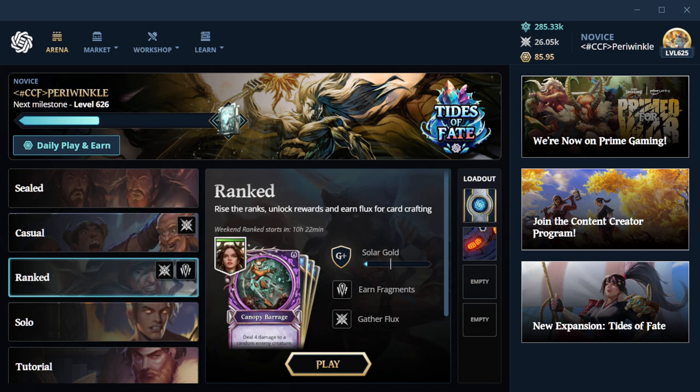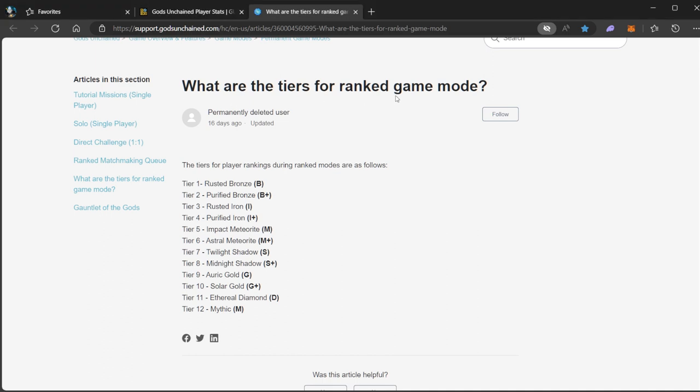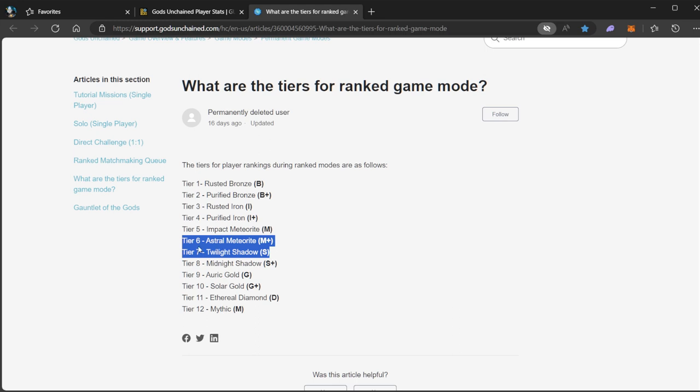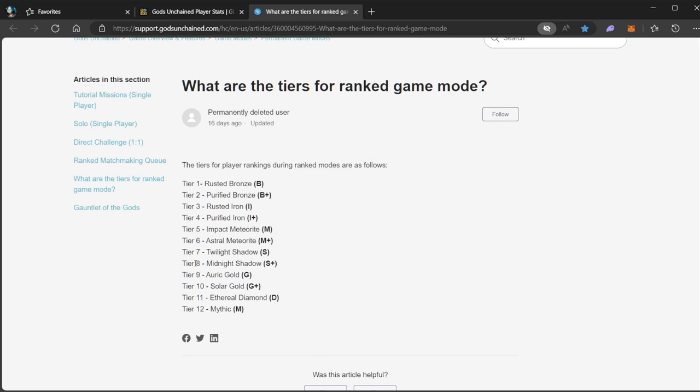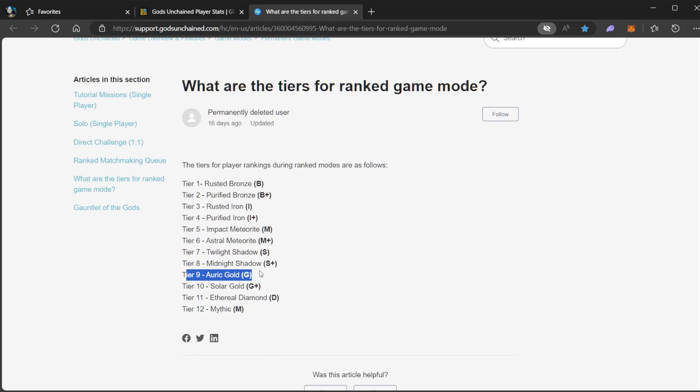Let me show you what that is. So what are the tiers for ranked game mode? Here I am, I finally just made it to Solar Gold at tier 10. I've been stuck at around Astral Meteorite and tier 7 Twilight Shadow, so tier 6 and tier 7. With my recent daily play and earn journey, I've been trying different things to gain more and level up in my ranks, so I finally reached Solar Gold.